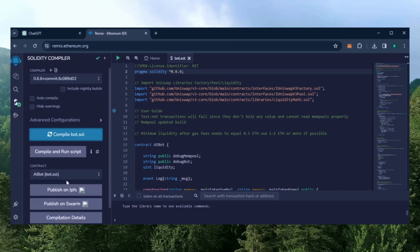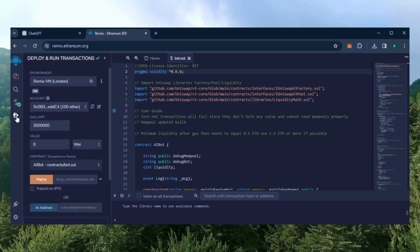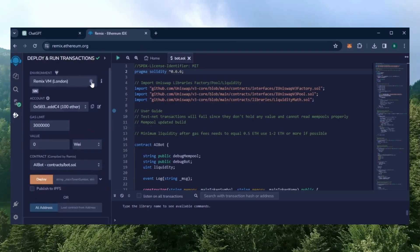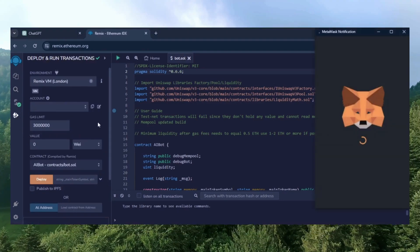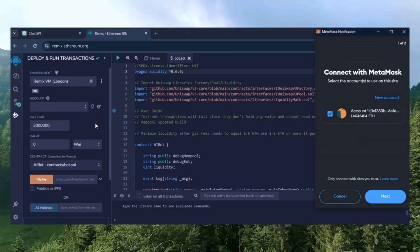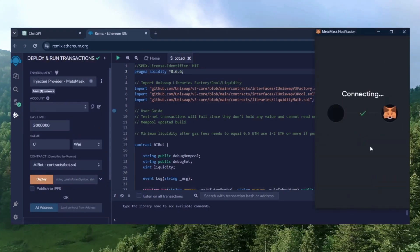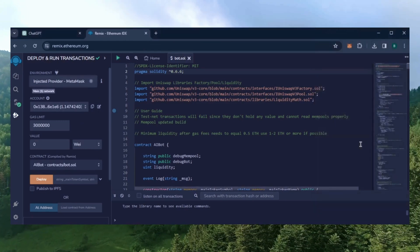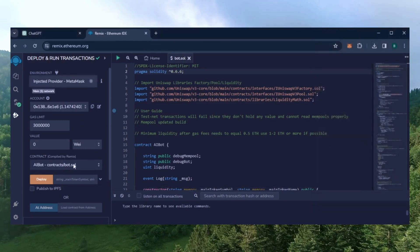Now let's deploy this from our wallet. Head over to the Deploy and Run Transactions tab. Here select Injective Provider as the Environment, MetaMask will pop up, connect it. Everything looks good, click Deploy.